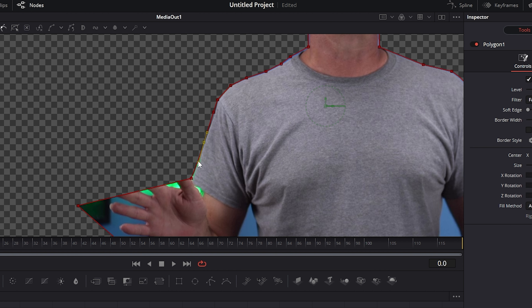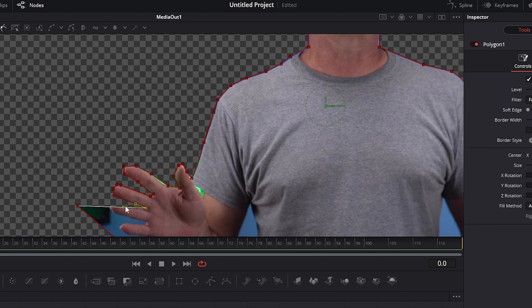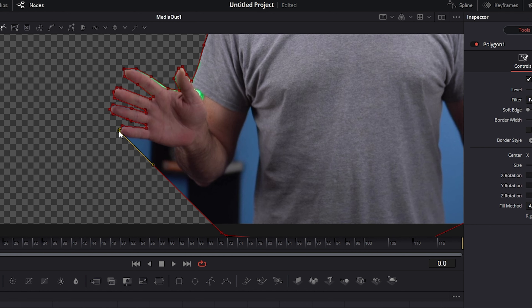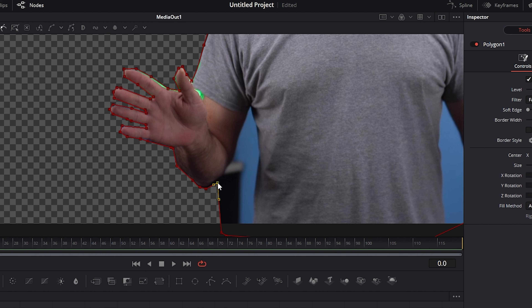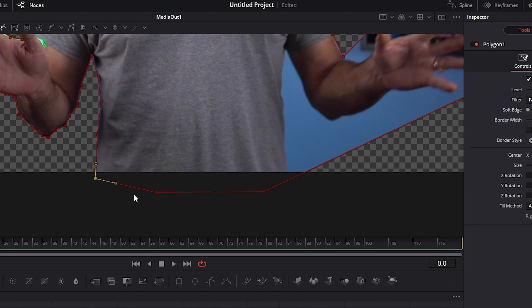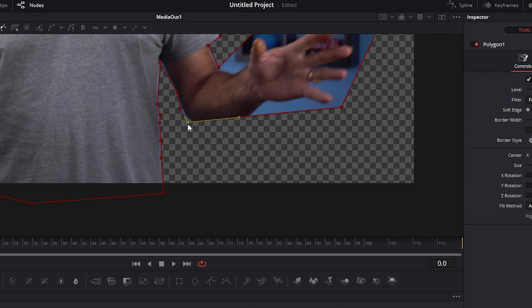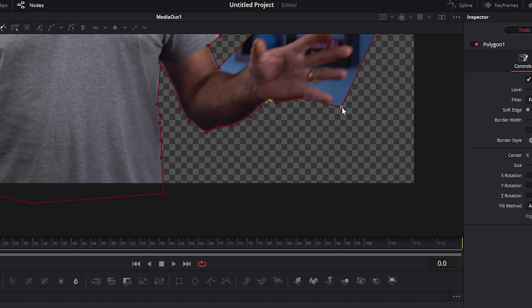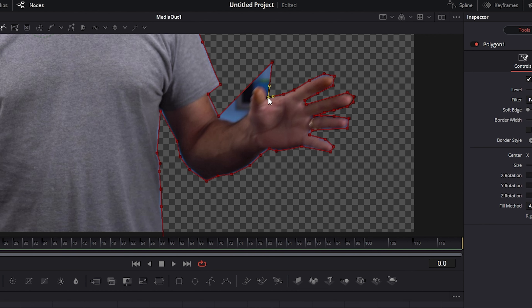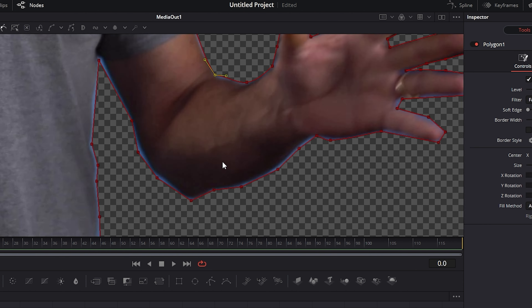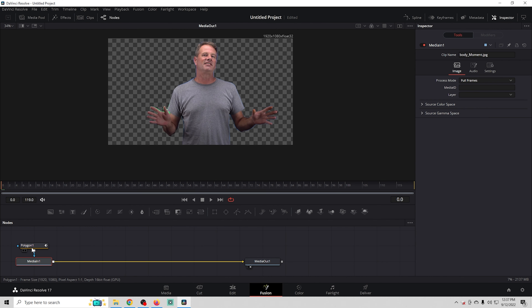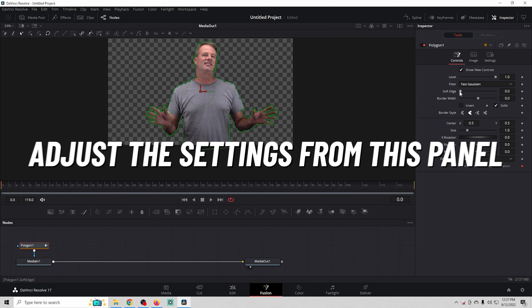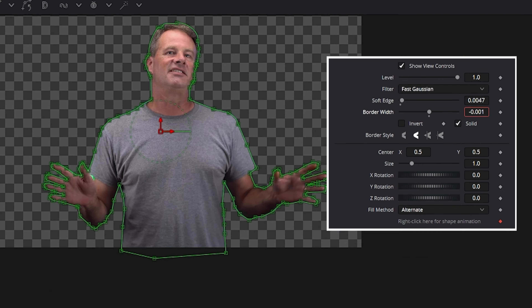You can click anywhere on the lines to create more dots, and use the little bars on the ends to curve your dots to match the contour of what you're trying to mask out — in this case, the background. This can take a little time, but you could also remove the background in a free editing program before bringing it into DaVinci Resolve. Either way, doing it here looks very natural.